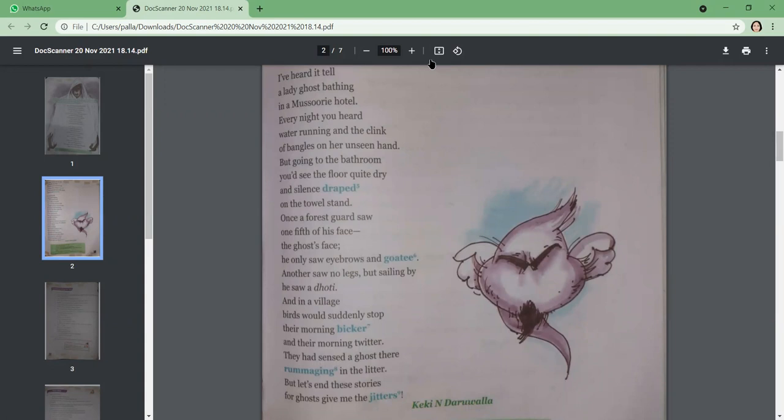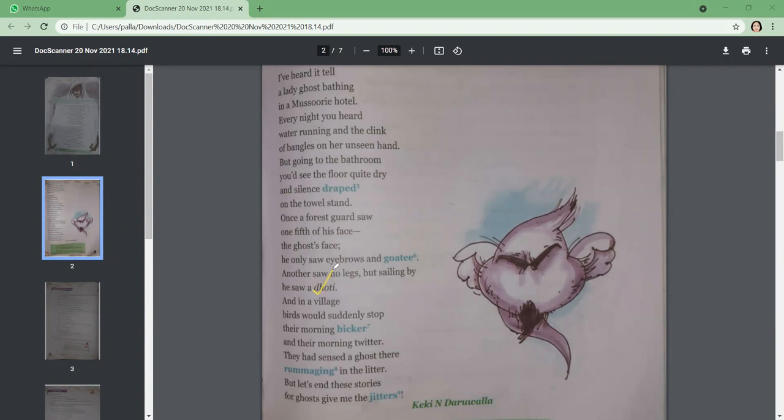Next, he tells another tale. Once a forest guard saw one-fifth of the ghost's face. He only saw eyebrows and goatee. Another saw no legs, but sailing by he saw a dhoti. So many ghost stories we have heard. If we talk about spooky stories, everyone can tell us. There is also a forest guard who has told his share of ghost stories.